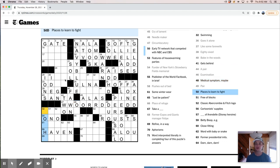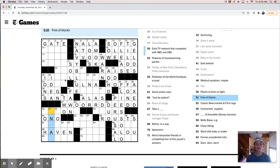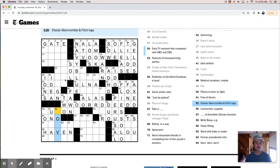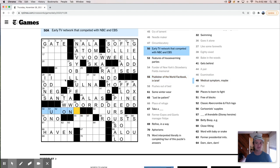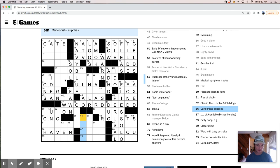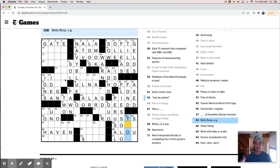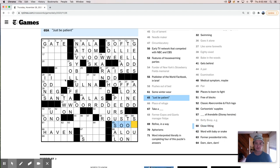Circumlocutory. Like worded maybe. W-W-O-O-R-R-D-D. If that works. What is this? Oh, babe in the woods would be a fawn. So that does work. There. Gets behind. Gets behind. A medical symptom. Places to learn to fight. I'm really not sure about that. Free of blocks. Free of blocks. Like unclog. Un. Stop. Classic Abercrombie and Fitch logo. Yikes. Is Abercrombie and Fitch still around? Is that still a thing? I don't know.